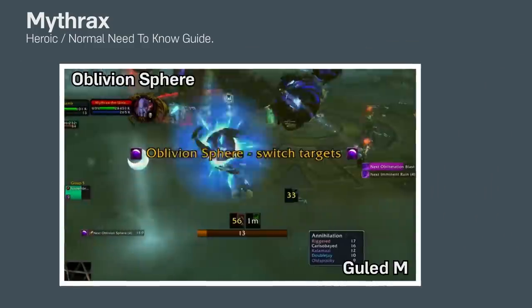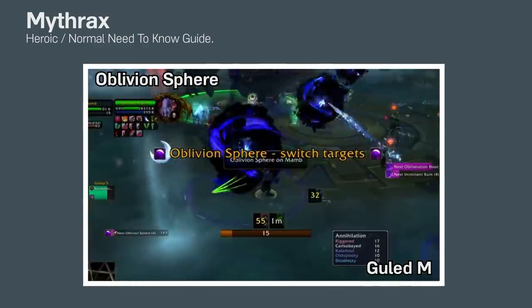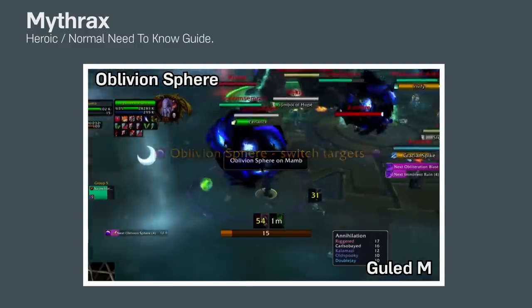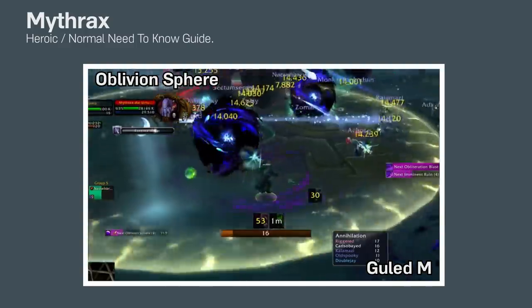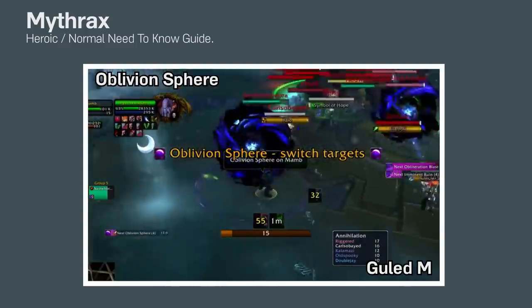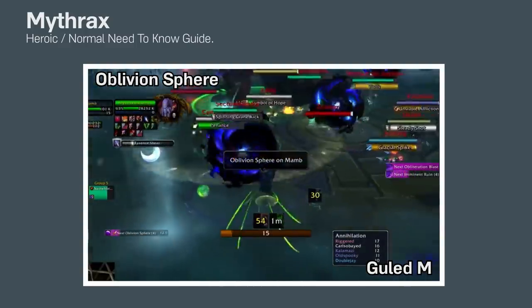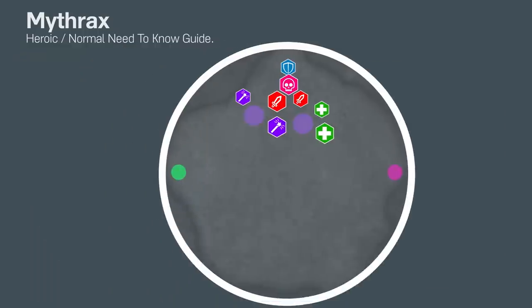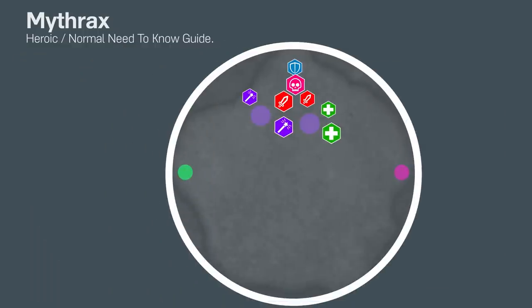When the player gets knocked out of the sphere, it does a ton of raid-wide damage, so make sure to have people topped off before knocking multiple people out at the same time.